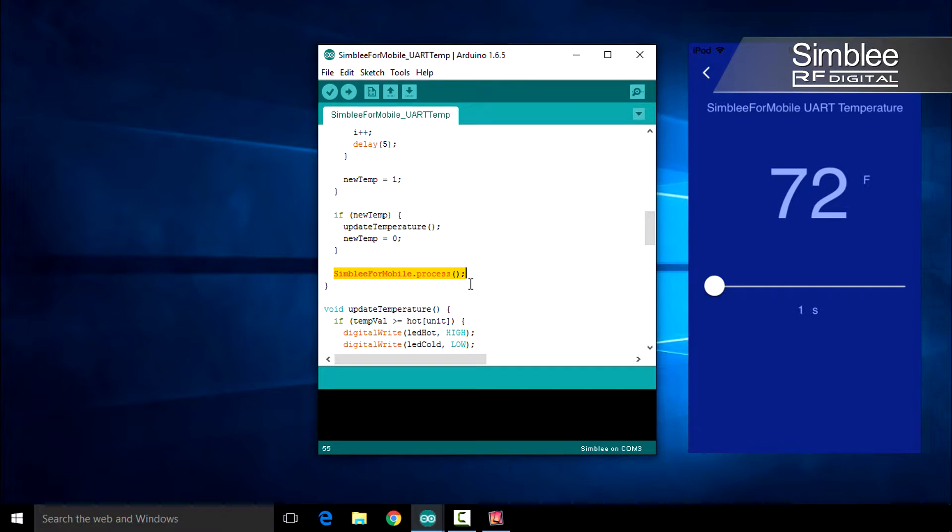Since we're utilizing Symbly for Mobile, we must remember to call the process method in our loop function.